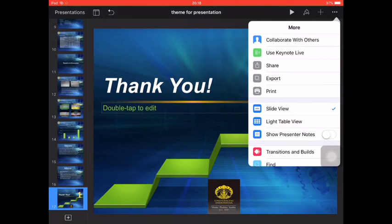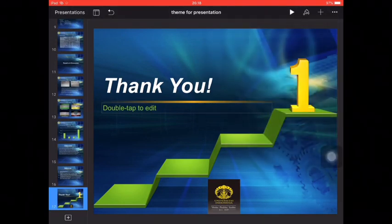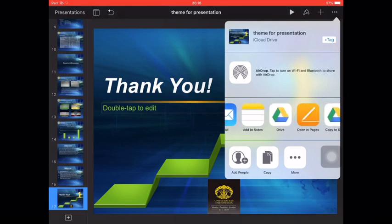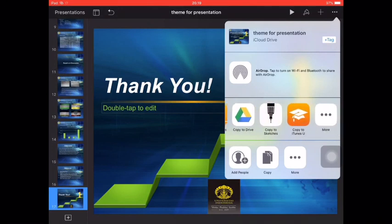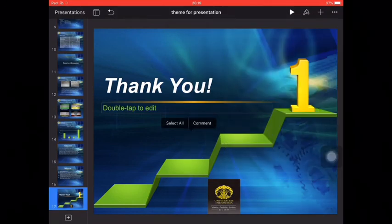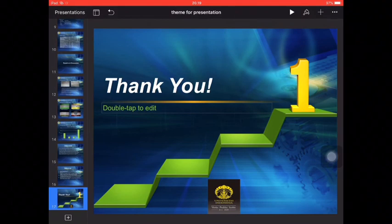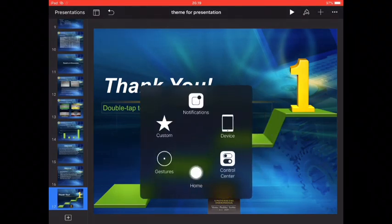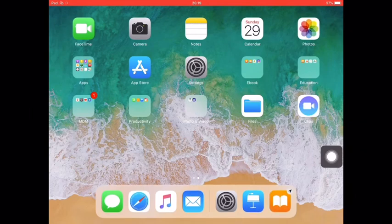And the last, you can share this presentation using the mail message or you can upload to Google Drive depending on your needs, or you can also copy to items. And I hope this lesson is useful for you. Bye.